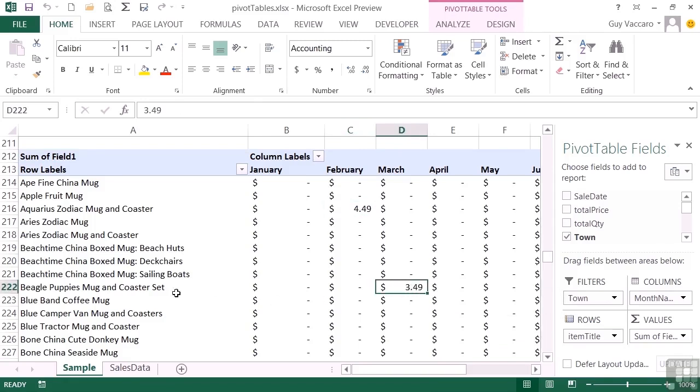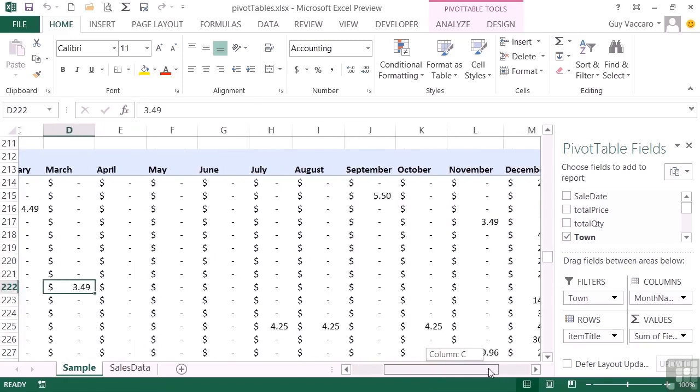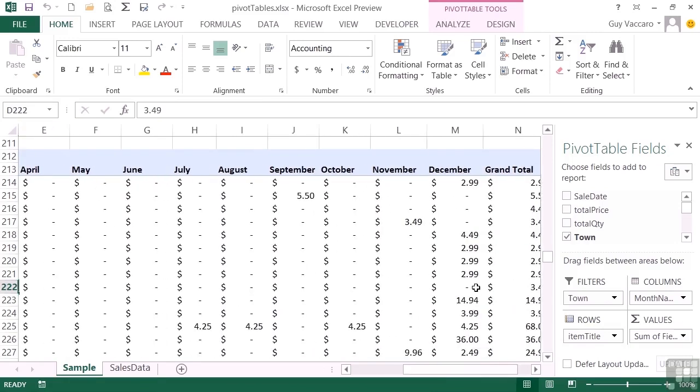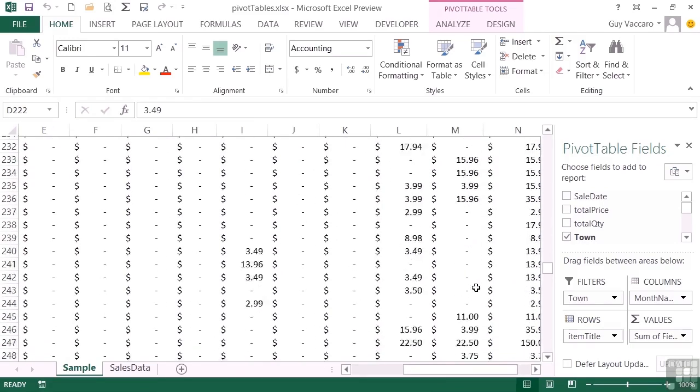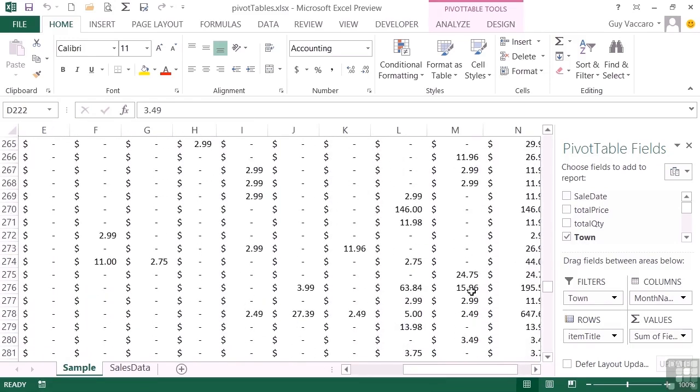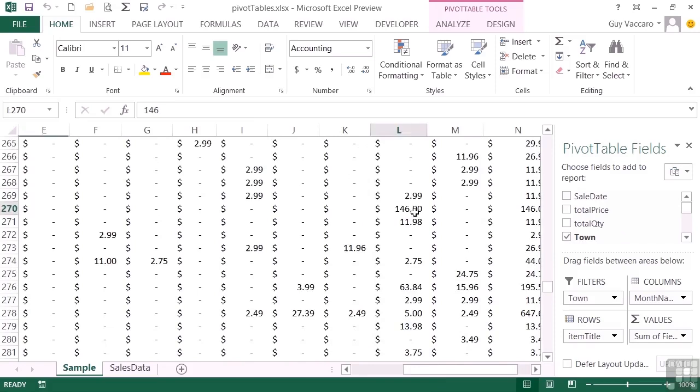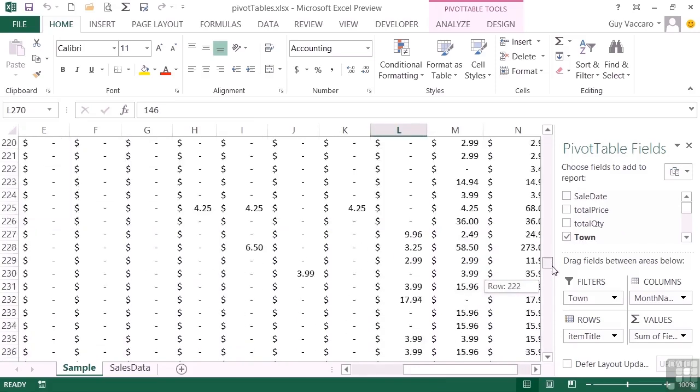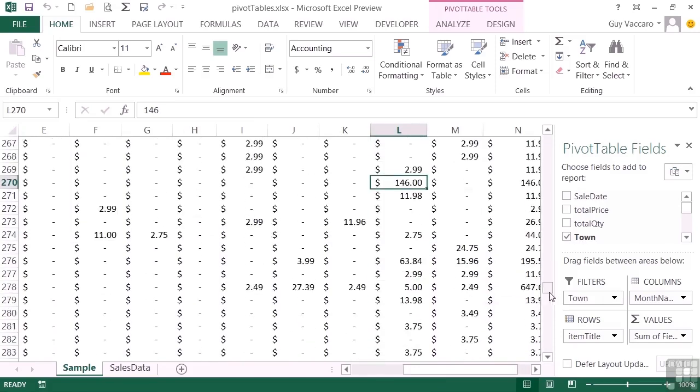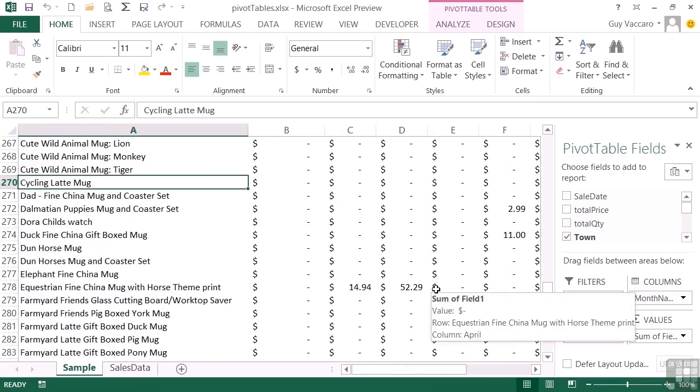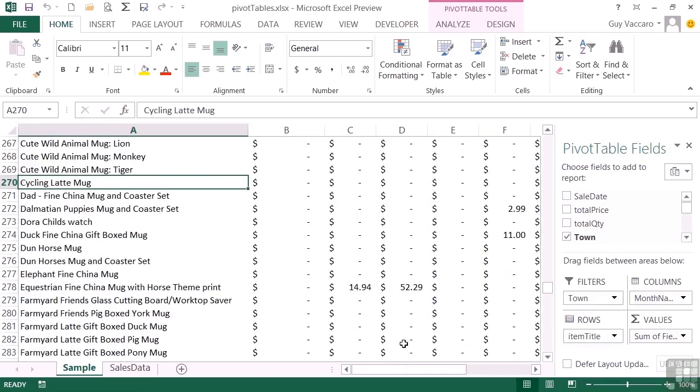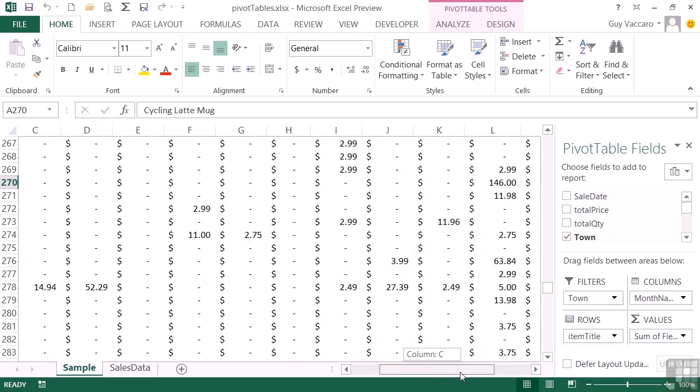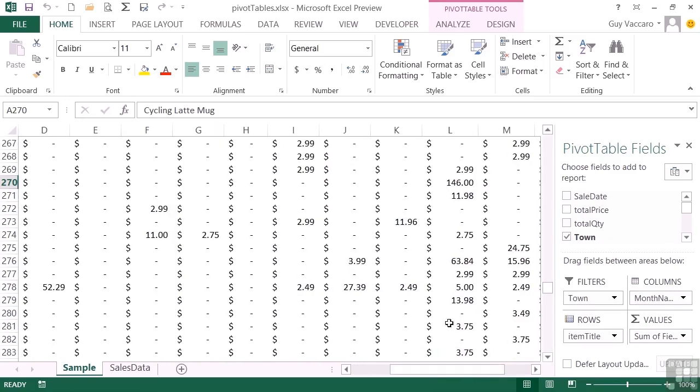And we can go all the way along to December, and you can see December obviously was a lot busier than the other months, it being Christmas. There we have 146 as the total there for November, and the item is Cycling Latte Mug. So anywhere you are in the pivot table you see a result.